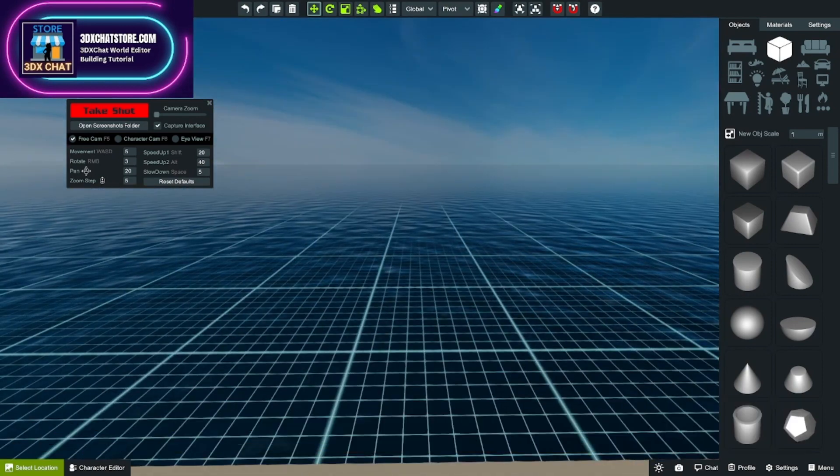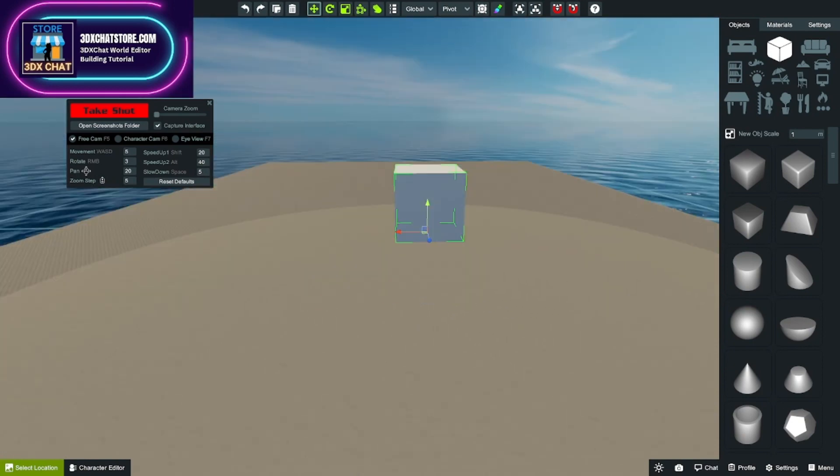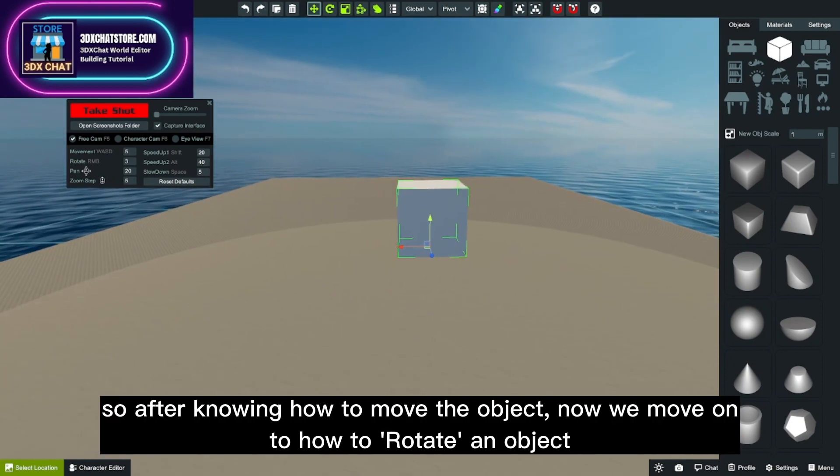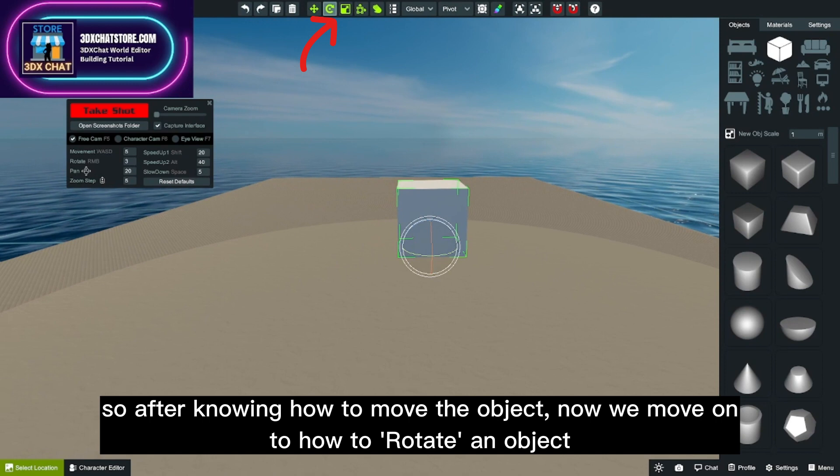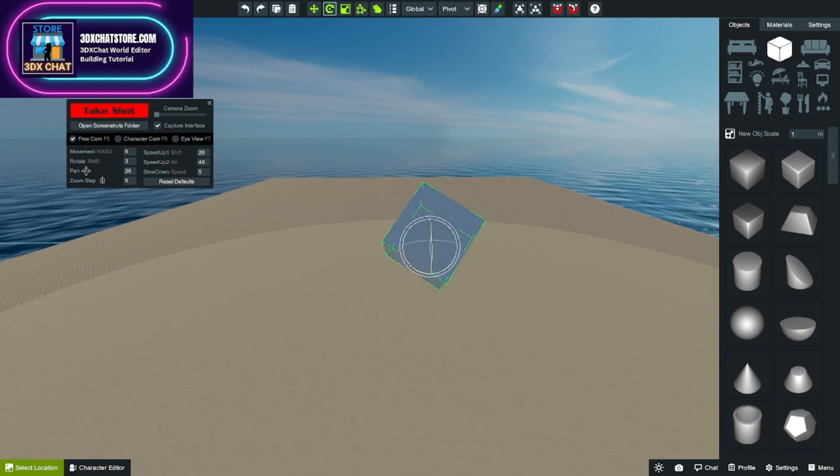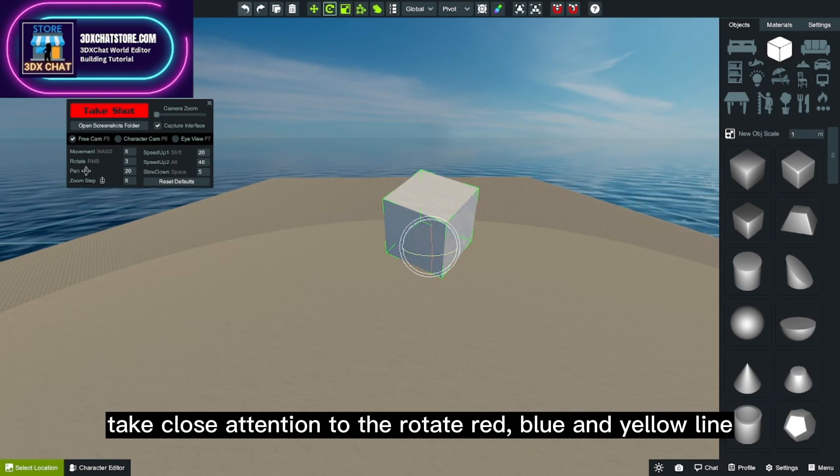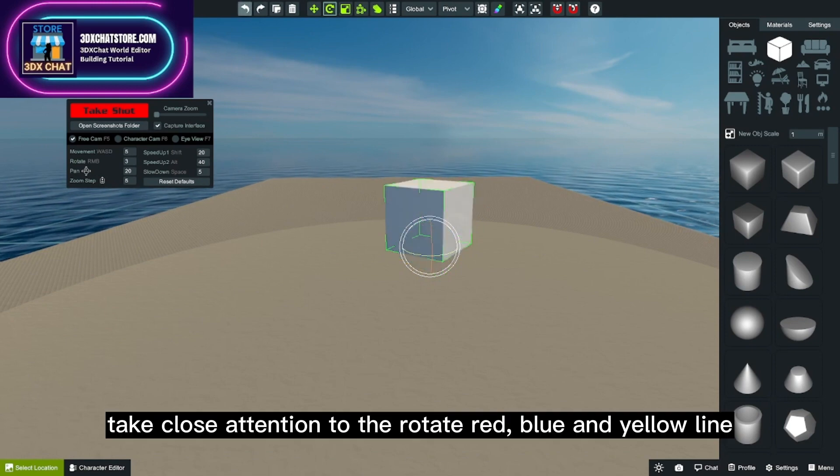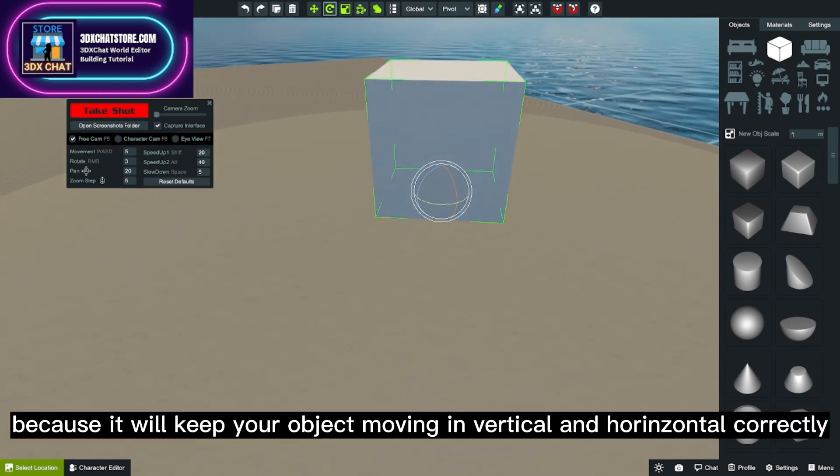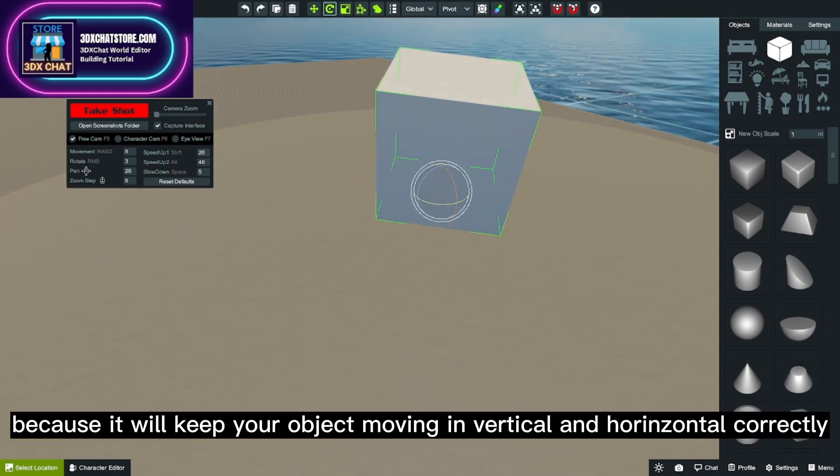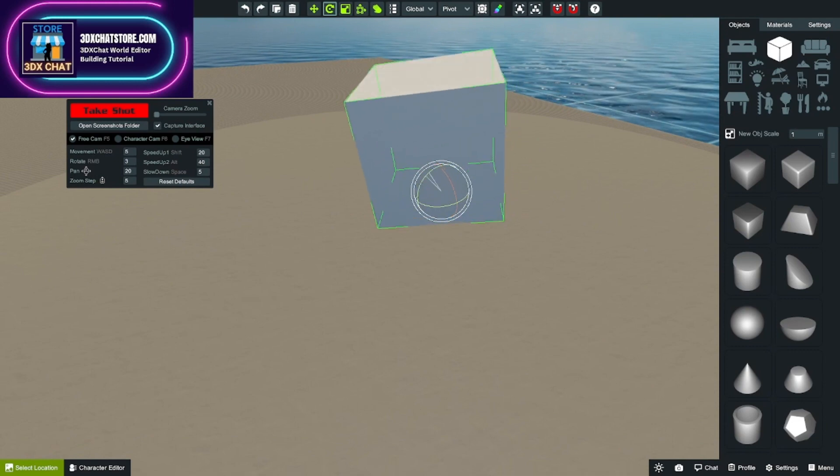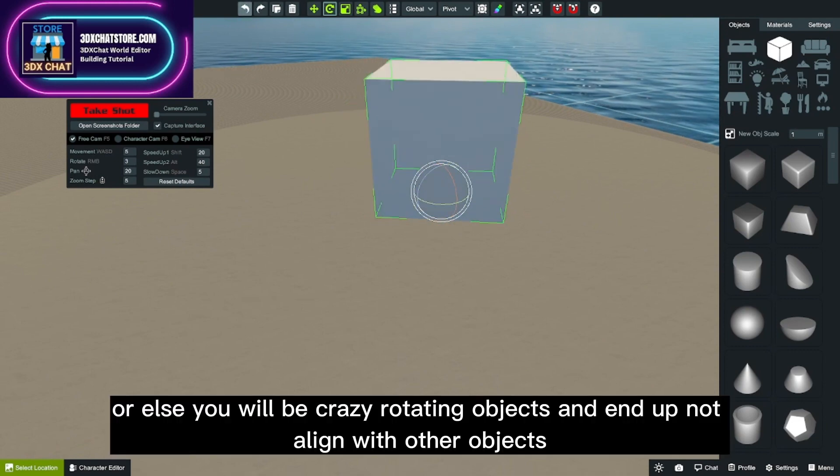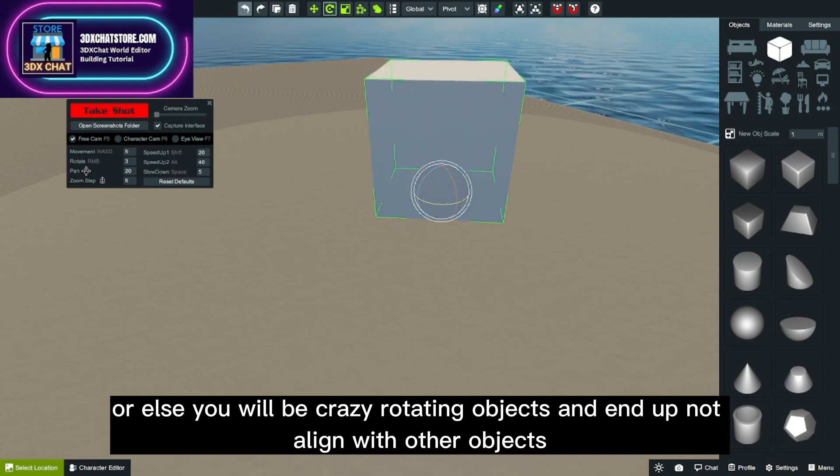So after knowing how to move the object, now we move on to how to rotate an object. Take close attention to the rotate red, blue, and yellow line, because it will keep your object moving in vertical and horizontal correctly. Or else you will be crazy rotating objects and end up not aligned with other objects.